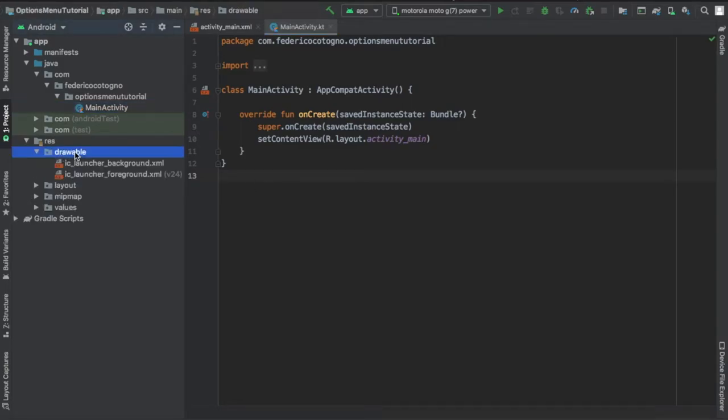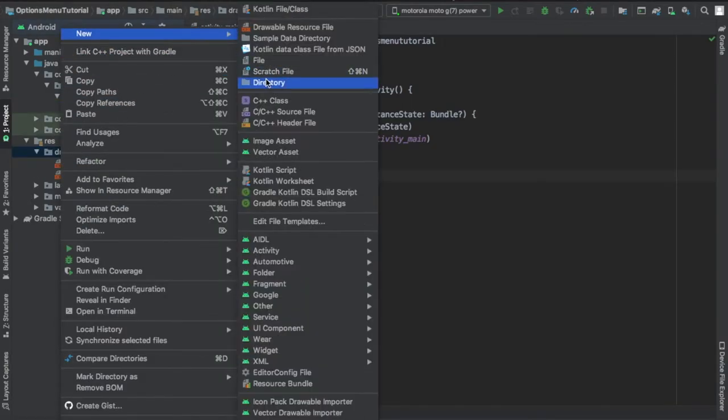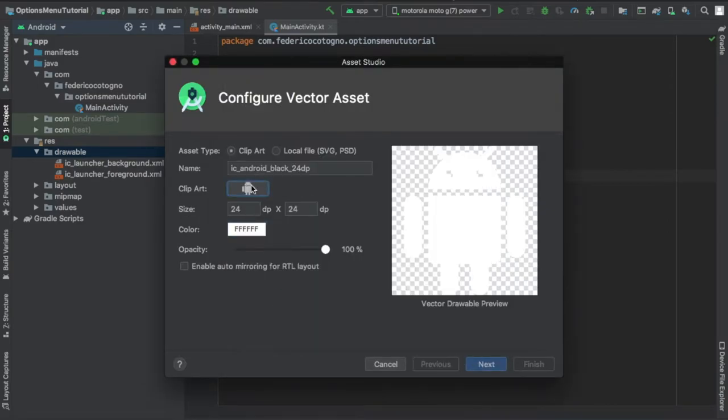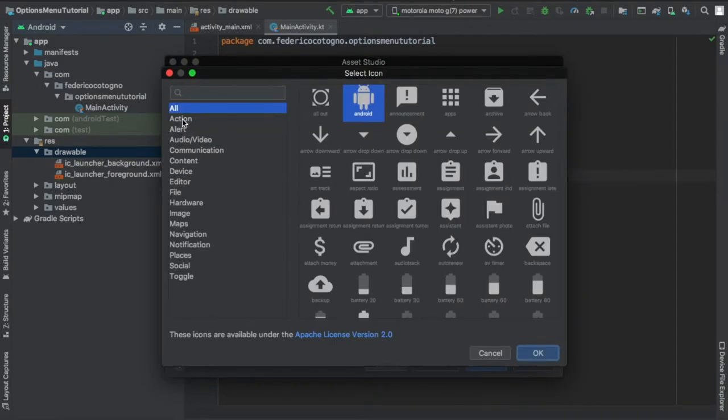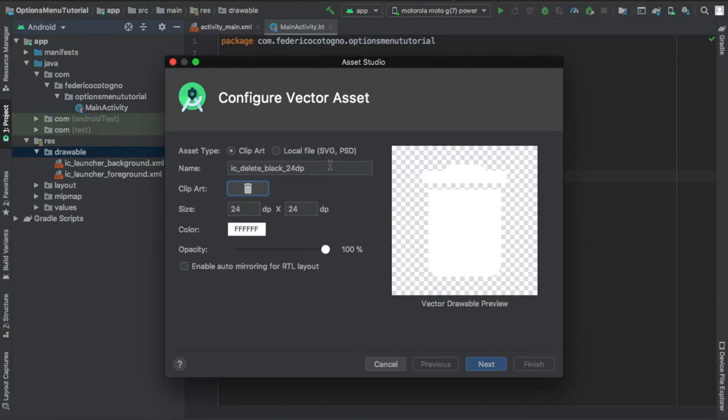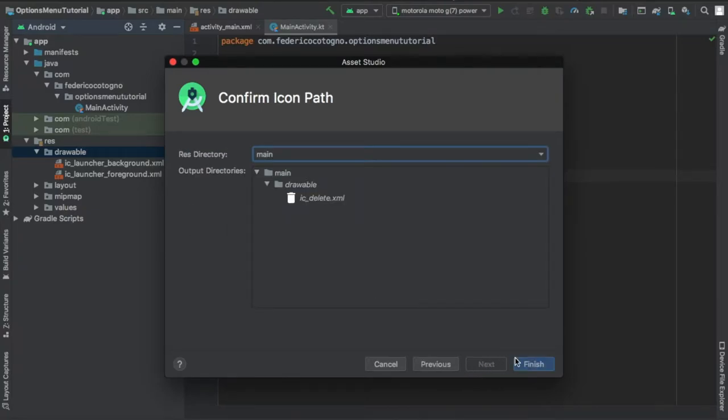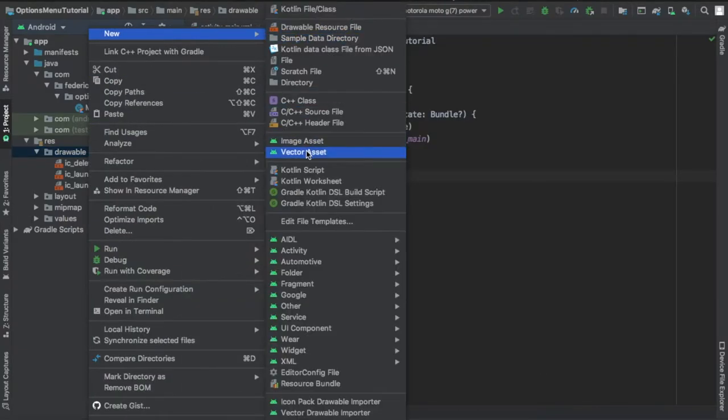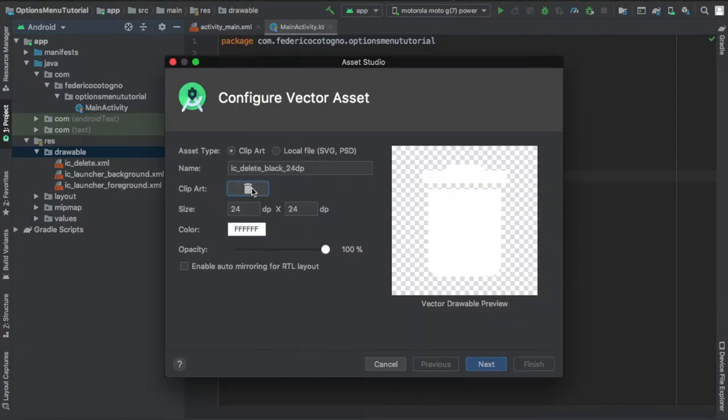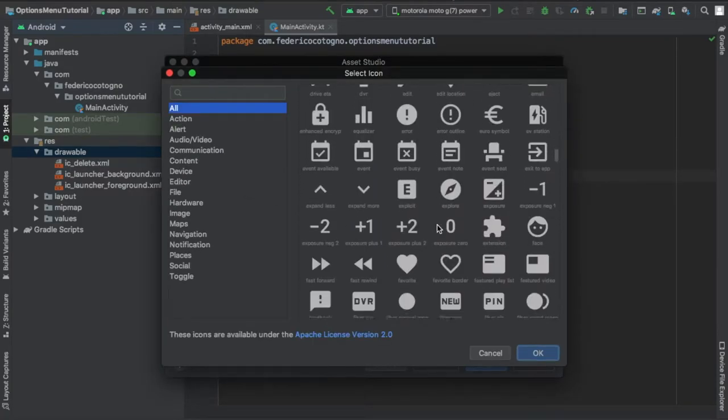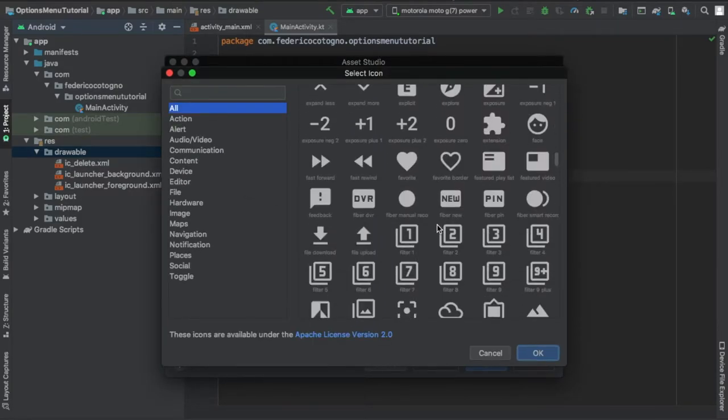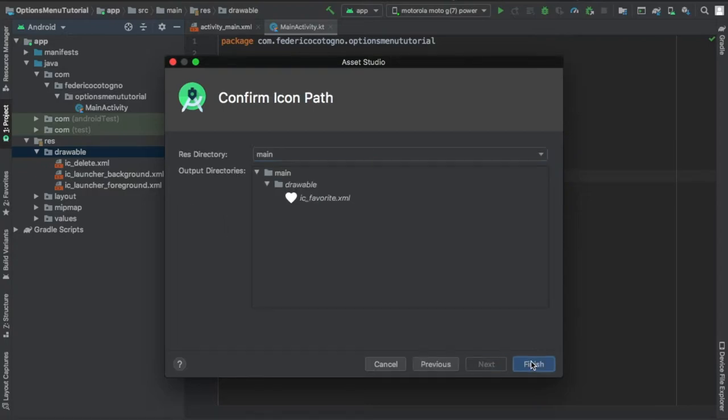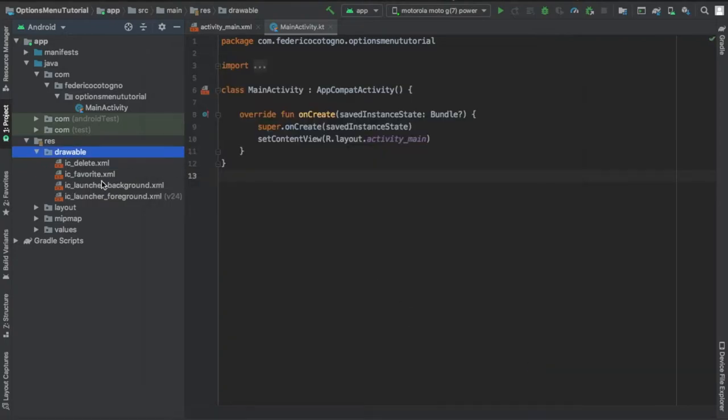So the first thing we're going to want to do is go to our drawable file and create a few vector assets, and these are essentially just icons that we use for the menu bar. And I changed the color to white so it can be visible on our dark background, and I just created two, one was a rubbish bin and this one's going to be a heart, and I'm going to rename it to ic_favorite to keep the name short.